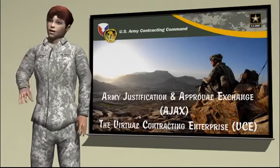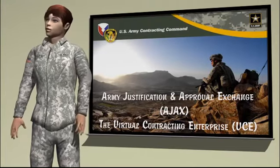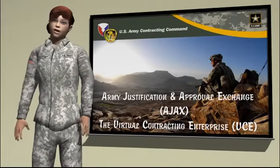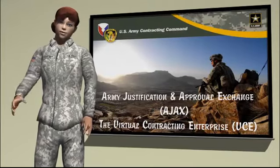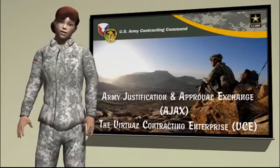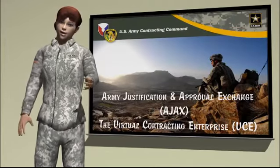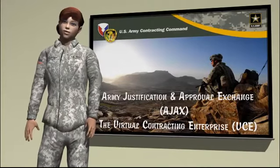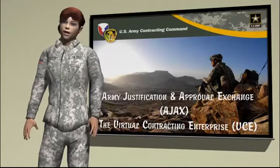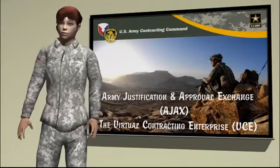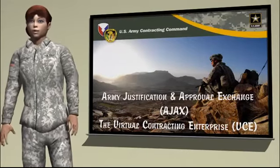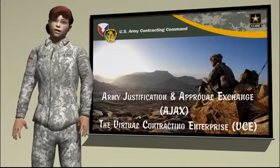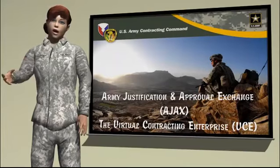Welcome to Army Contracting Command's interactive J&A exchange that serves the dual purpose of facilitating J&A submissions that incorporate text and video training on formation of content to help users build a comprehensive J&A. The included text and video guidance training is intended for contracting and requiring activity personnel who prepare justification and approvals for other than full and open competition documents in accordance with FAR Part 6, and limited sources justification and approval documentation in accordance with FAR Parts 8405 and 8406 of the Federal Acquisition Regulation.